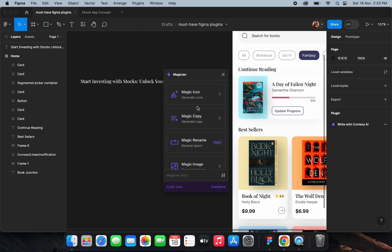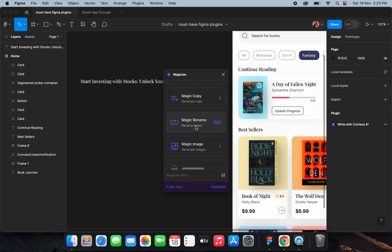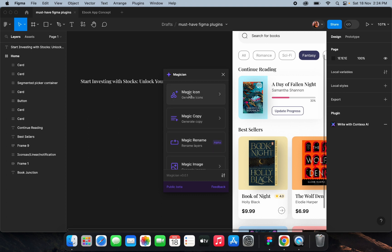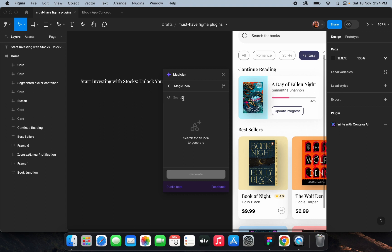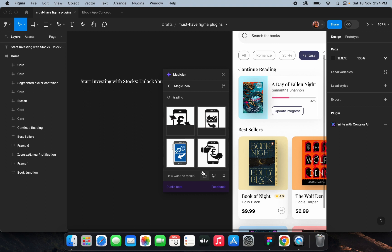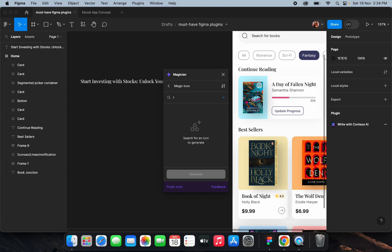From here you can generate magic icons, magic copy, magic rename for your layers, and magic images. I'll show you an example by generating a magic icon — I'll type 'trading' in the search bar. It's generating icons based on the text. See, it has generated some icons for you to use. You can try different prompts as well.